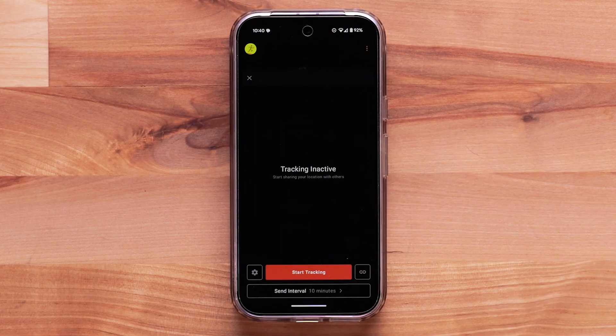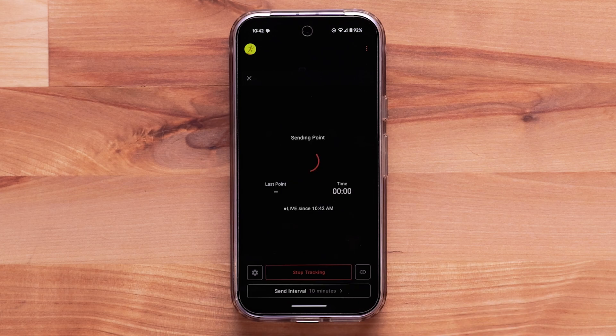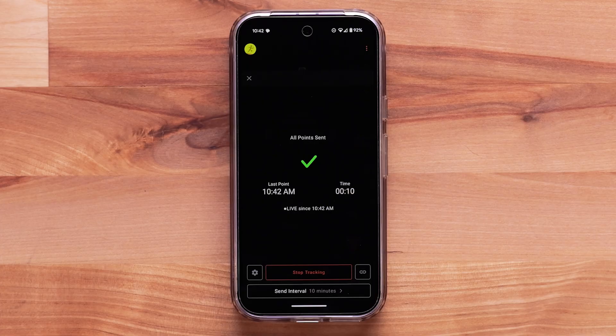When you start tracking, your friends and family that have been added will receive a message on their compatible smartphone or an email link to follow along.